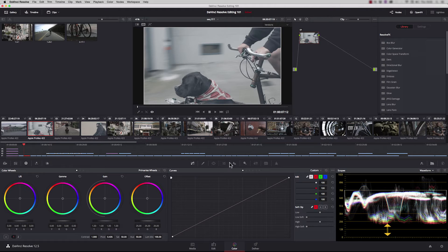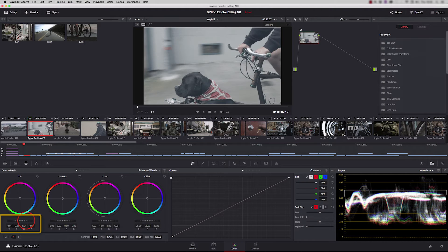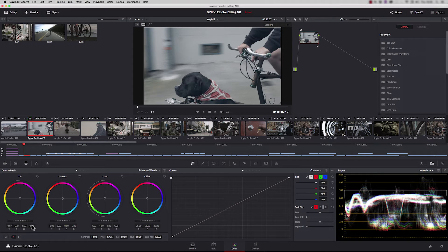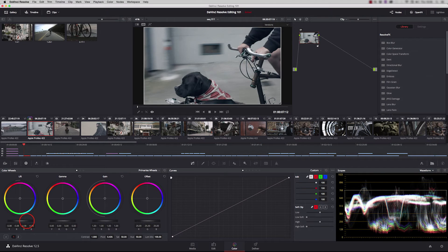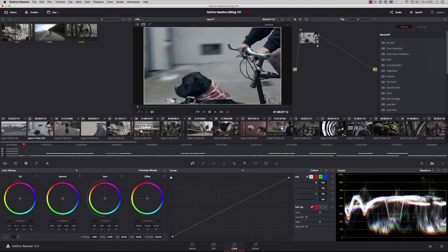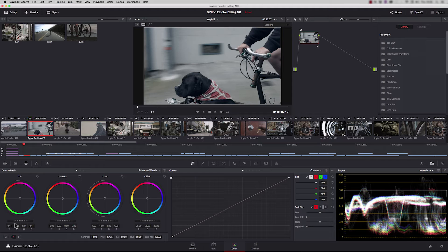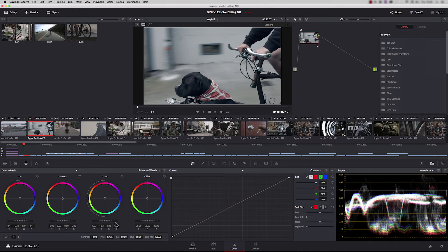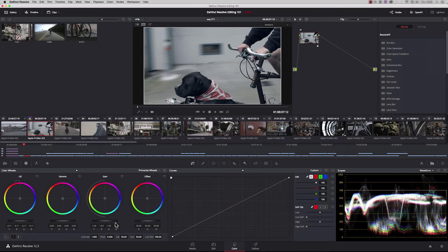We can adjust that using the lift control. I'm sliding this wheel down and watching the waveform to see when blacks hit the bottom. I'm not going to go quite to zero but somewhere near. Let's expand gain. This is going to lift the highlights up a little bit. We've got much better contrast in the image now with just two moves.